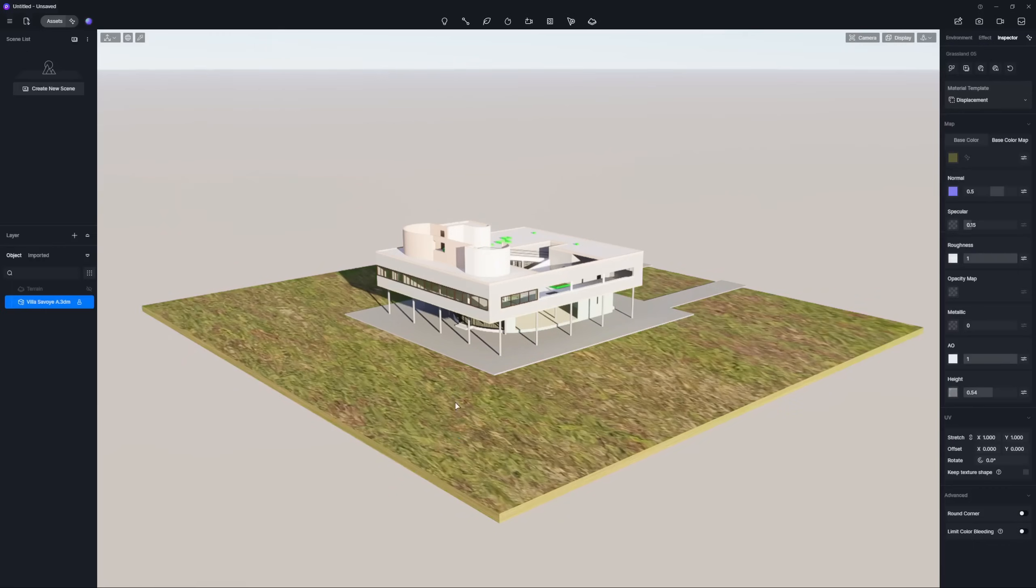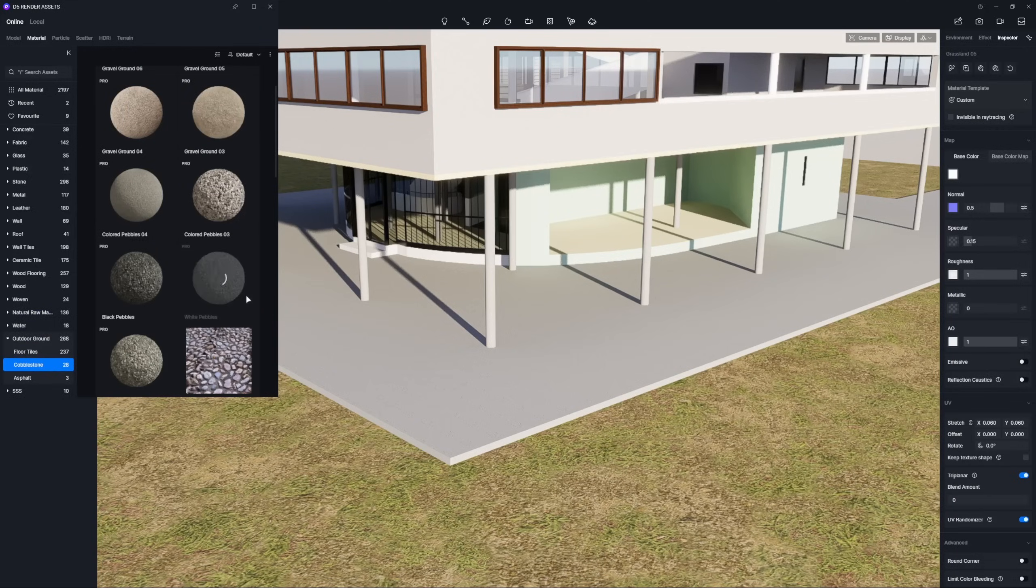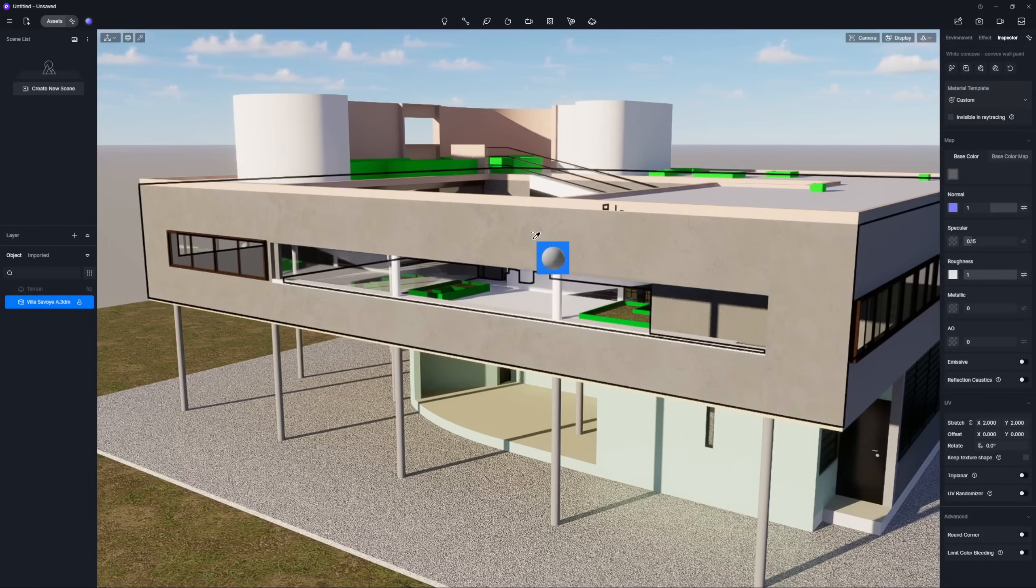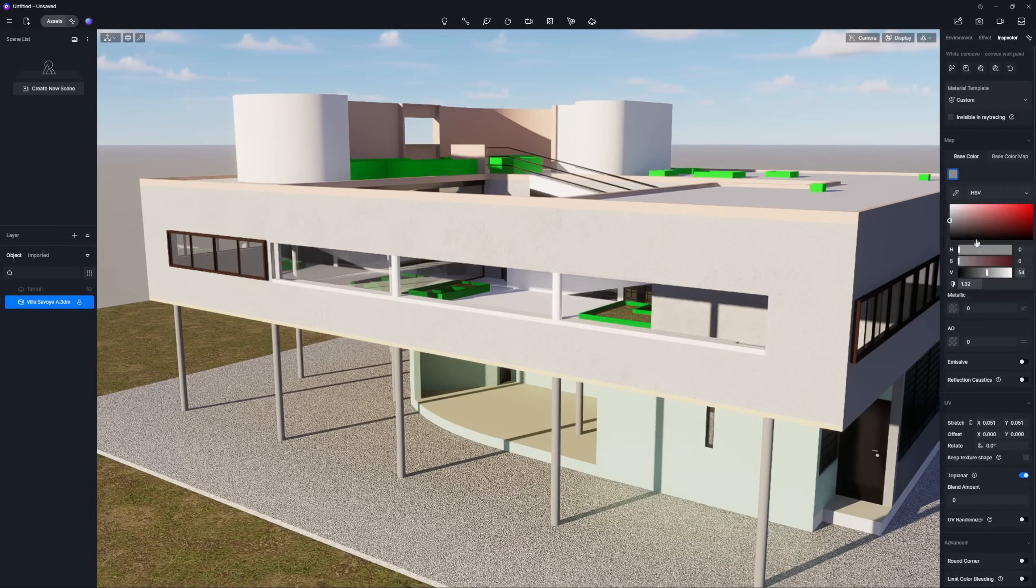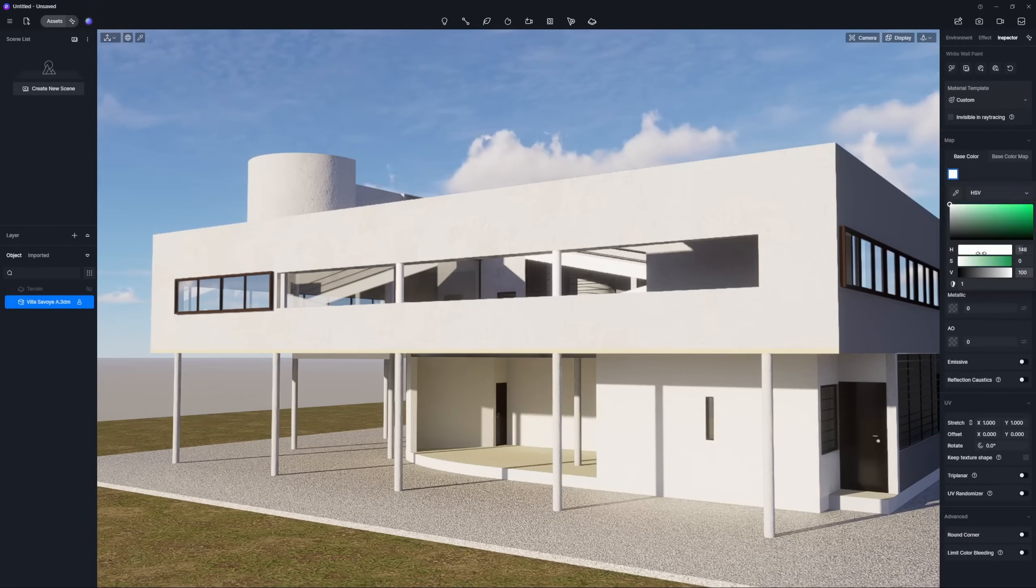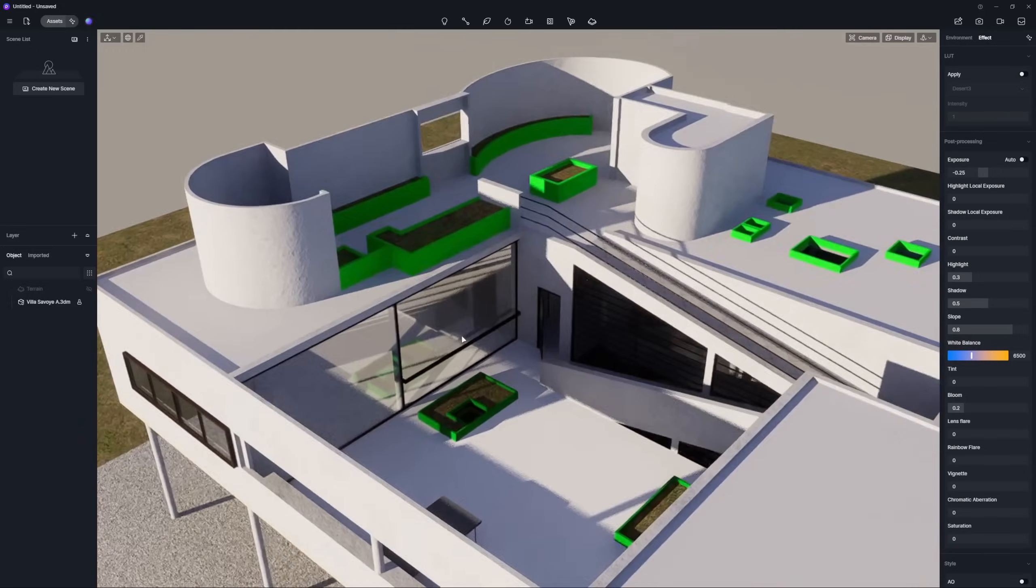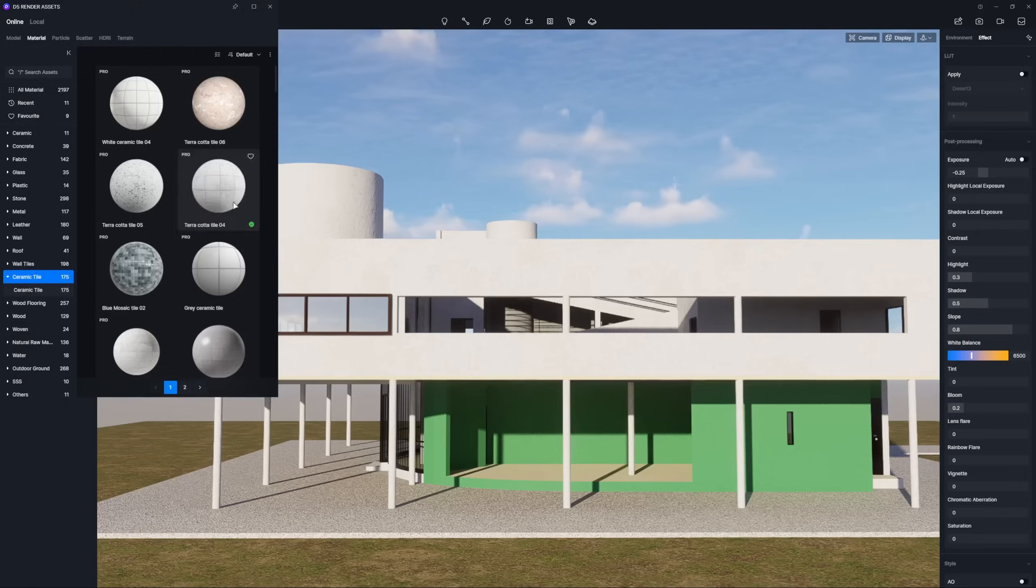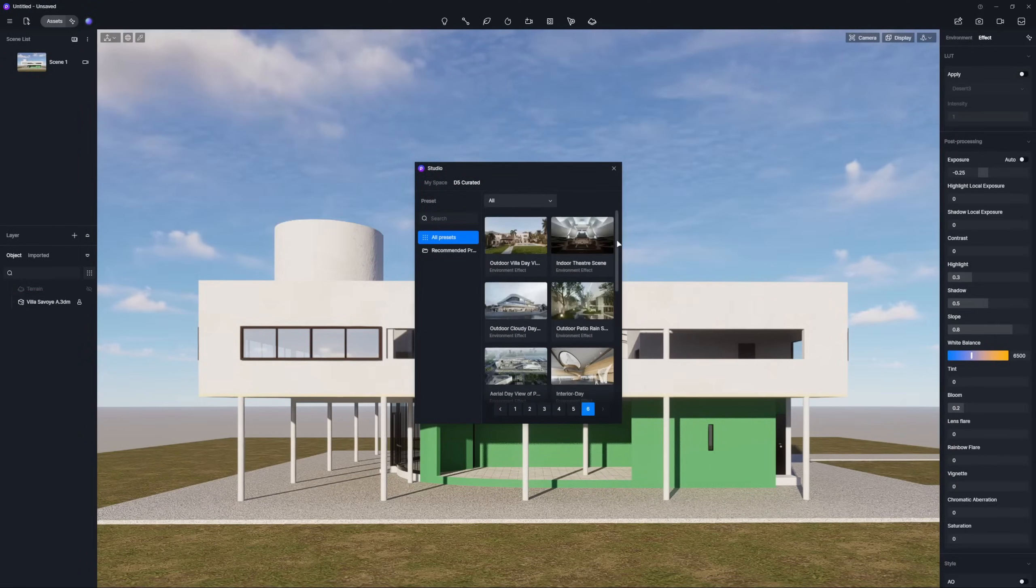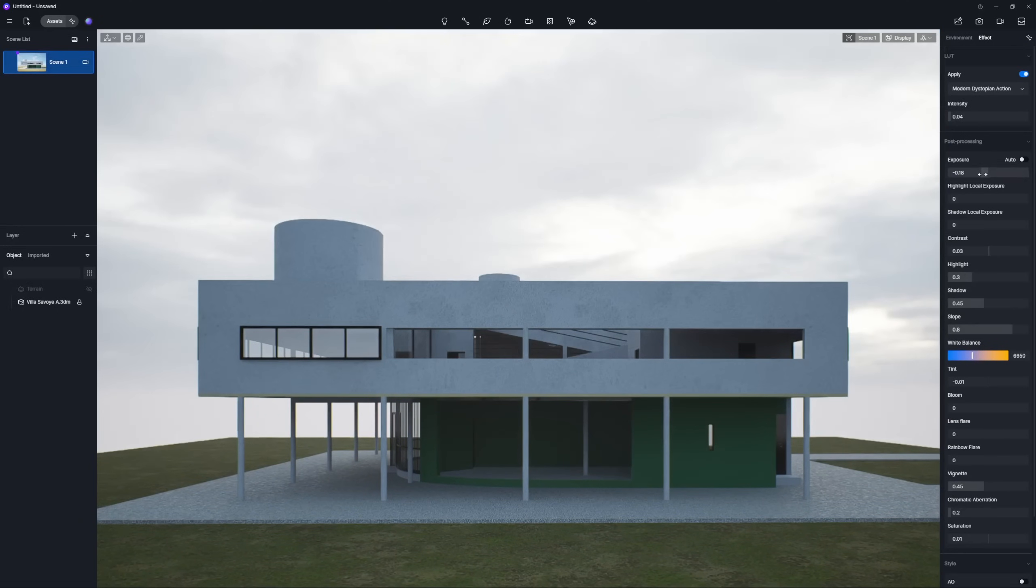From there, it's a breeze to apply materials from D5 Asset Library. To get your environment just right, simply pick a preset from D5 Studio.